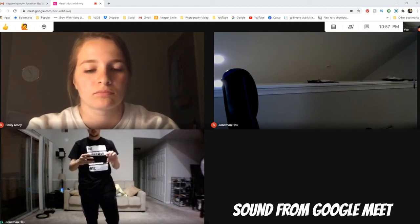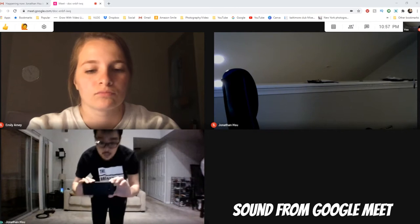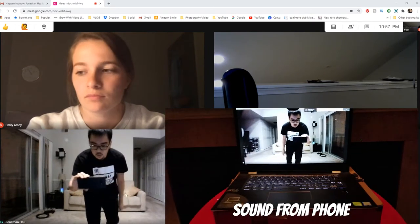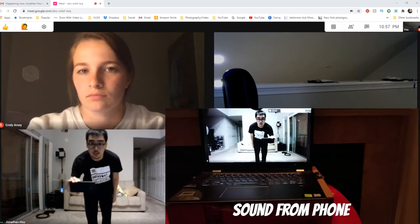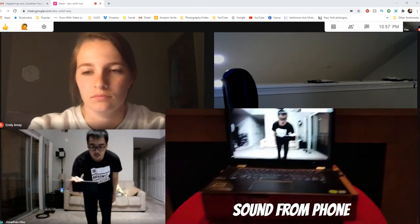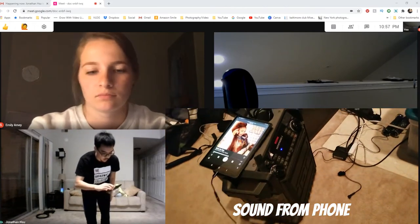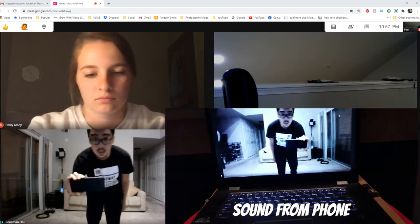[Demo of music playing through external speaker — counting 1 through 8 twice to demonstrate audio quality through Google Meet's noise cancellation.]